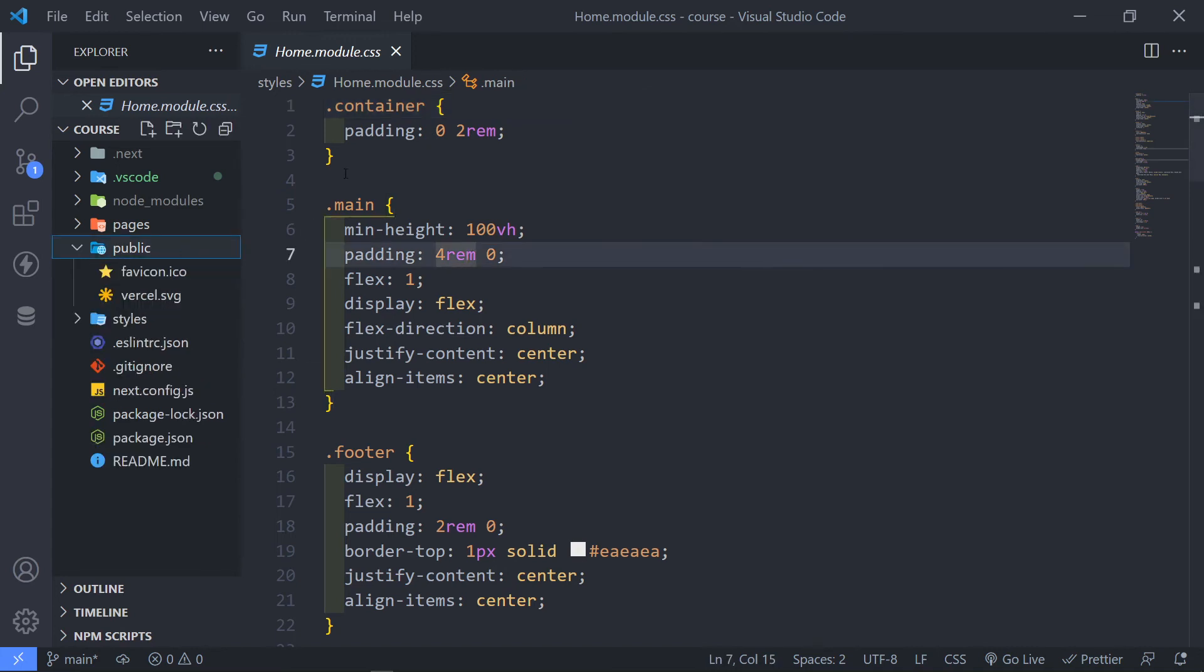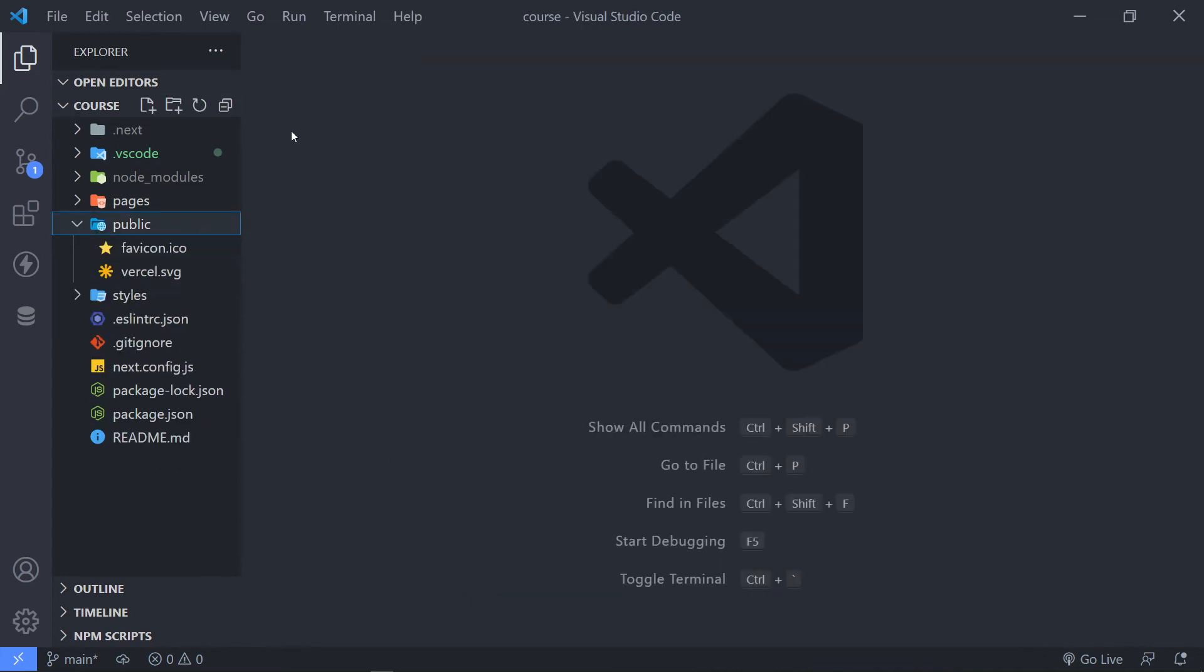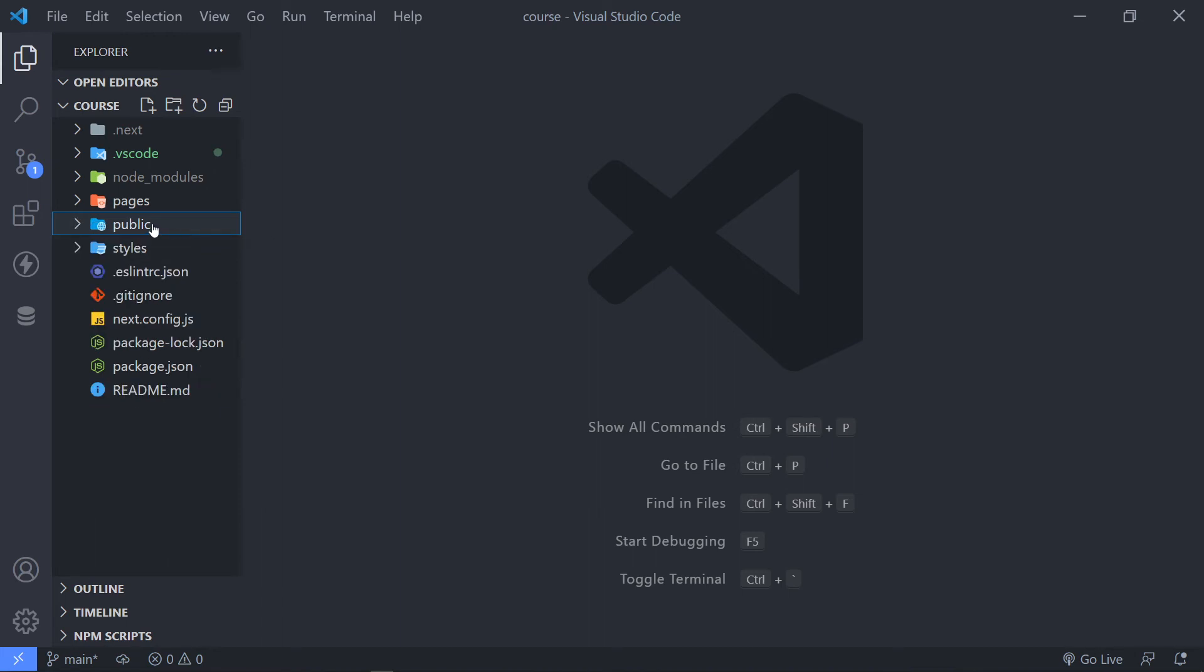Now, the next thing is the public folder. Anything that you put in here, just remember any static assets that you put in this folder will be available publicly. So if you don't want anything in there that's public, don't put it inside this folder.